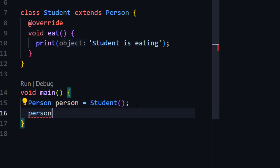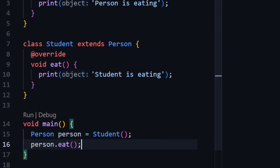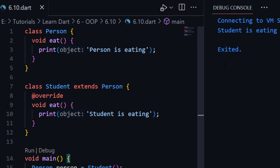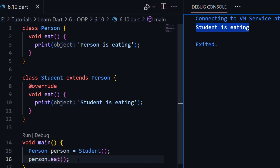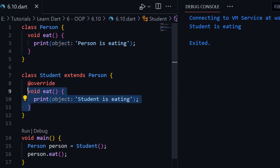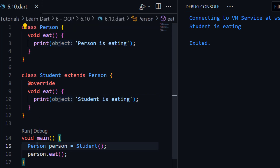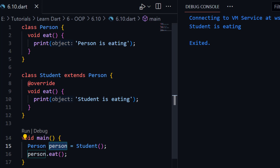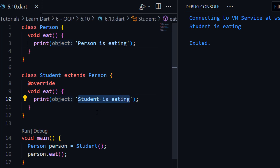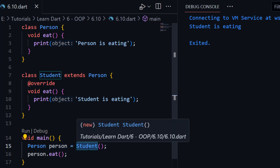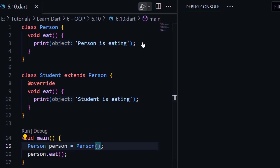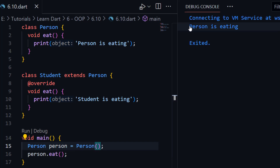Now if I call person.eat and run the program, you can see it is printing 'student is eating'. That is very interesting — it is calling the function of the Student class. Now it is not calling the Person class eat function. You can see this is an object of class Person, so person.eat should call 'person is eating', but it is calling 'student is eating'. So this is called polymorphism. Again if we initialize it with the same class Person, in that case it will call 'person is eating'. I hope you understand the concept of polymorphism.